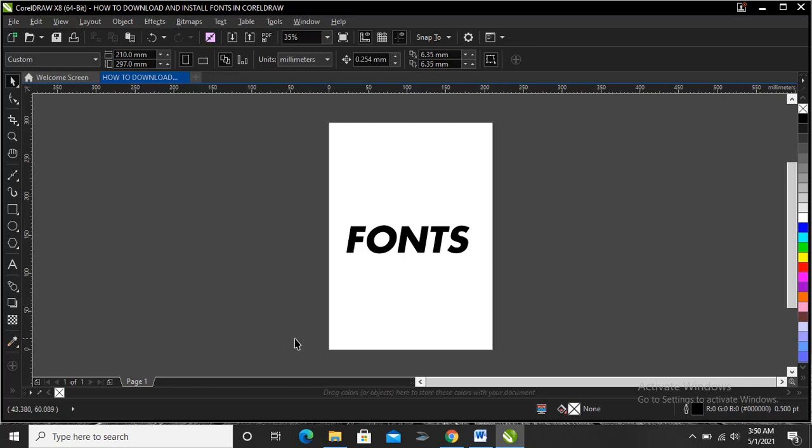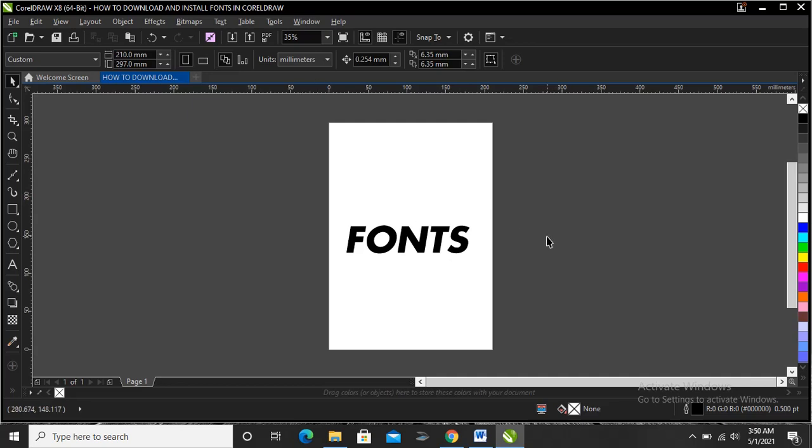Hello, welcome to this video tutorial. I'll be showing you how to download and install fonts in CorelDRAW. It's very simple and very easy to do. Without further ado, let's proceed. First of all, let's head on to our browser.